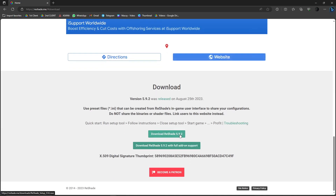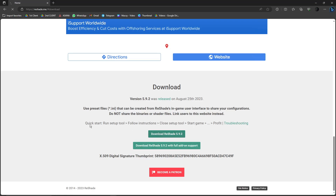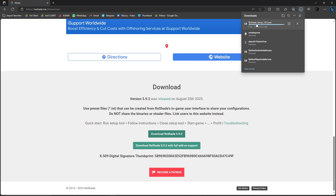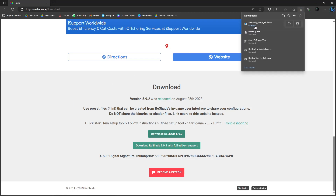Basically, you have two options: Download ReShade 5.9.2, or Download ReShade 5.9.2 with full added support. You don't need the second one since this is your first time — you can come back to it later if you want more. So since this is our first time, click on that and you'll have the ReShade setup automatically brought up on your end.